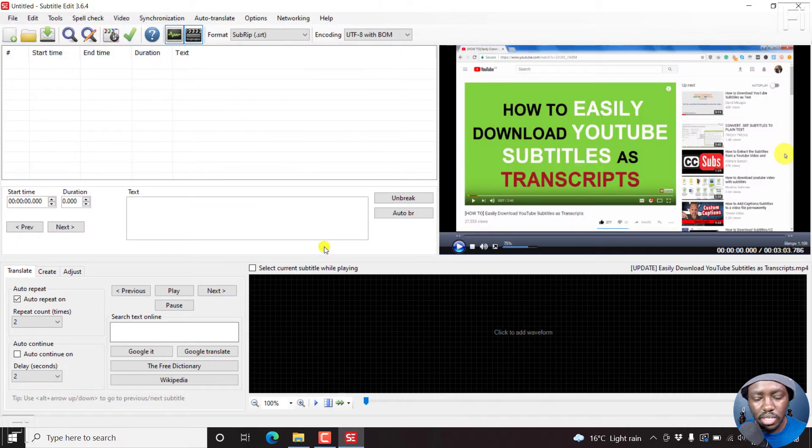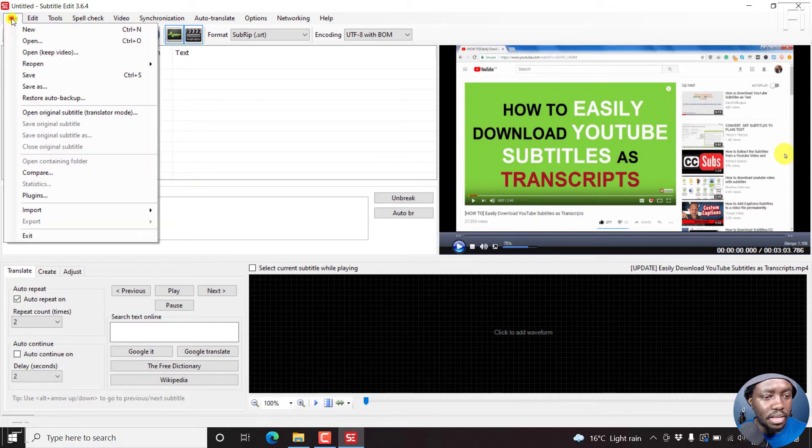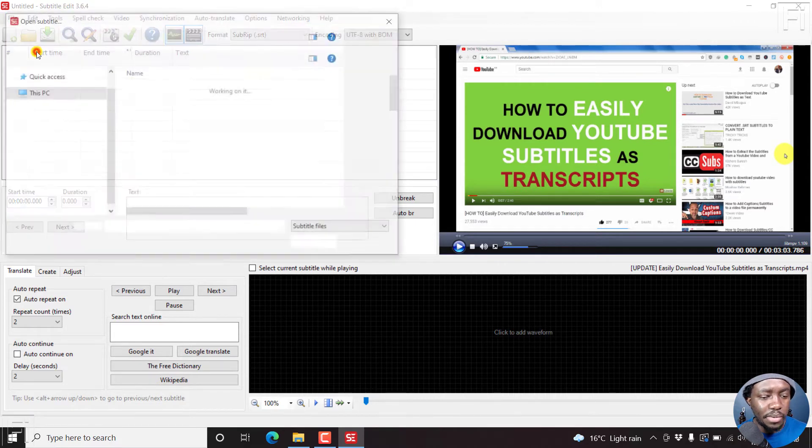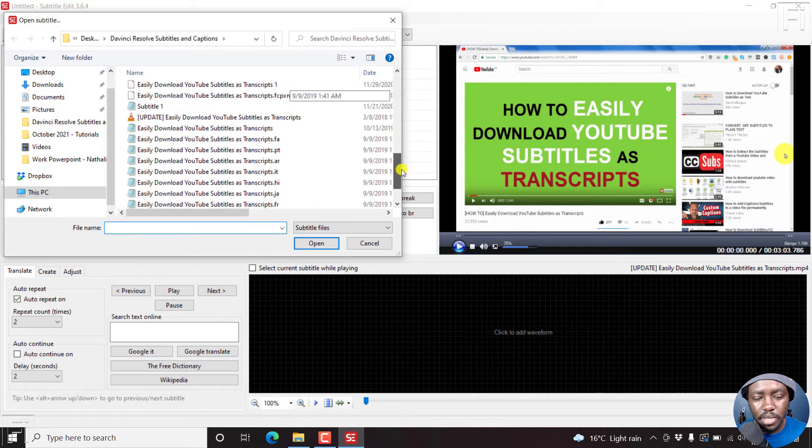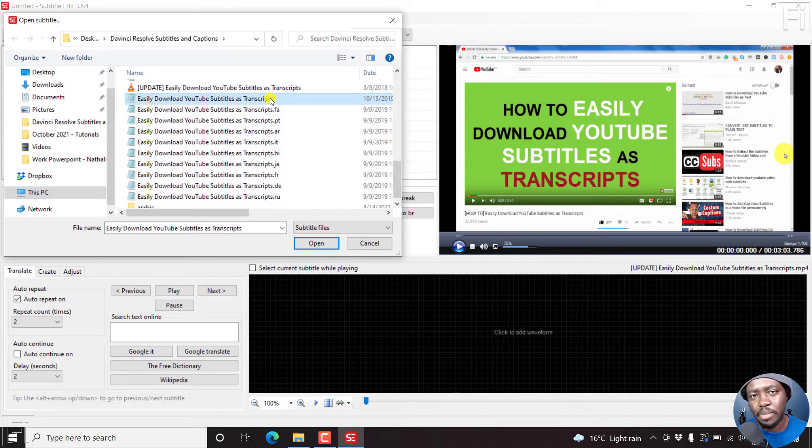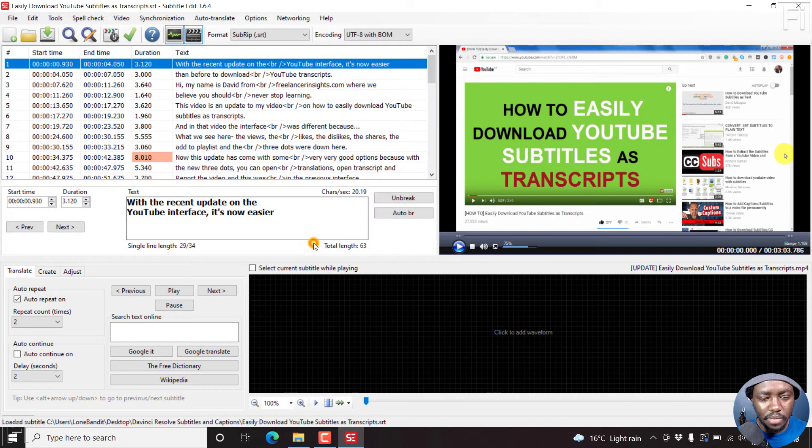Once I do this, what we need to do next is just go to file, open, keep video, and then find a subtitle we want to use. That is, we want to burn the subtitle to the video. So we just click on open.